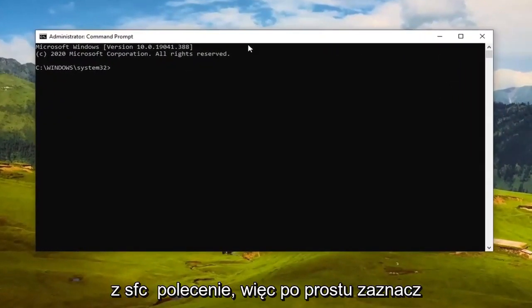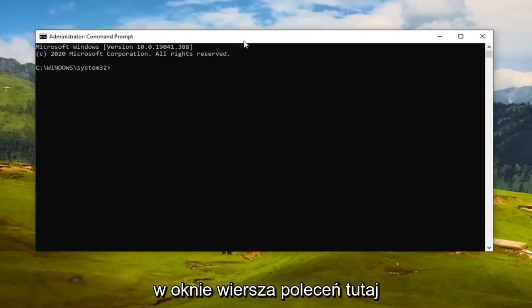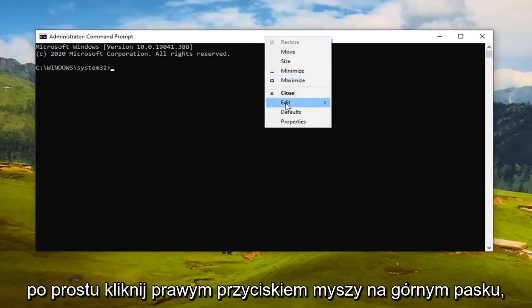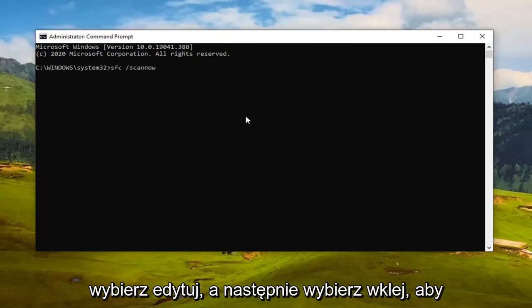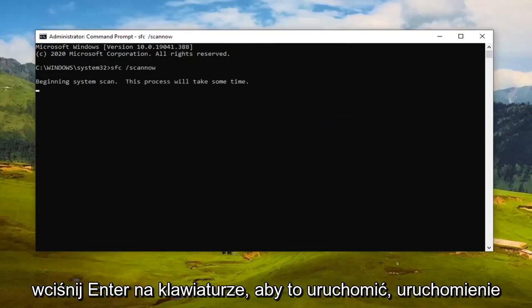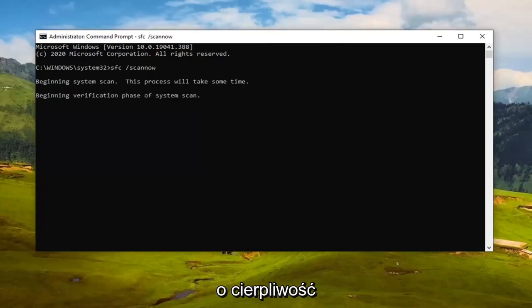I'm going to have a command in the video description — actually two commands. Copy the first one, the SFC command, from my description. Right-click and copy it, then over in the Command Prompt window right-click on the top bar, select Edit, then select Paste to paste it in. Hit Enter on your keyboard to run it — it will take some time, so please be patient.